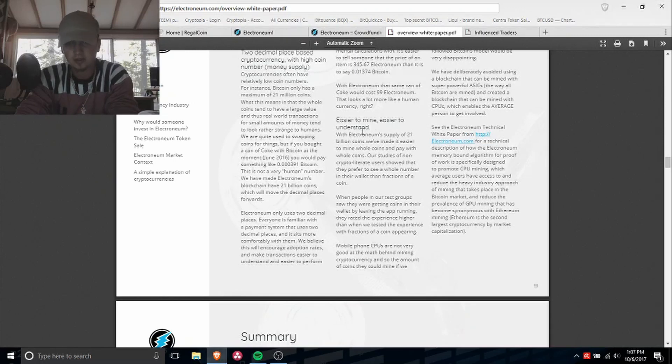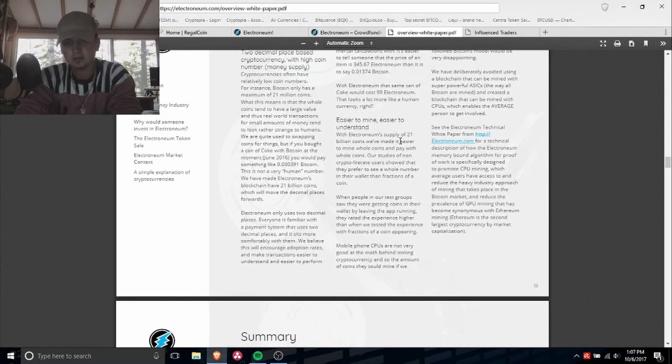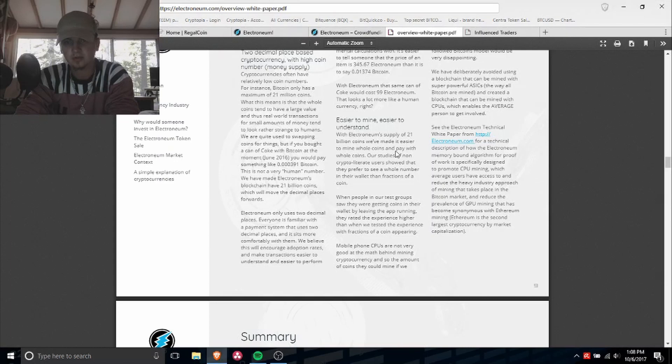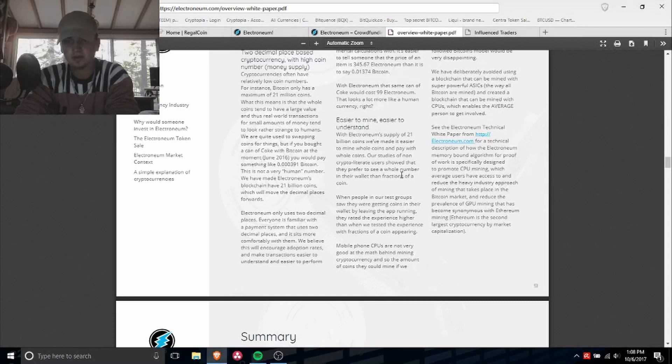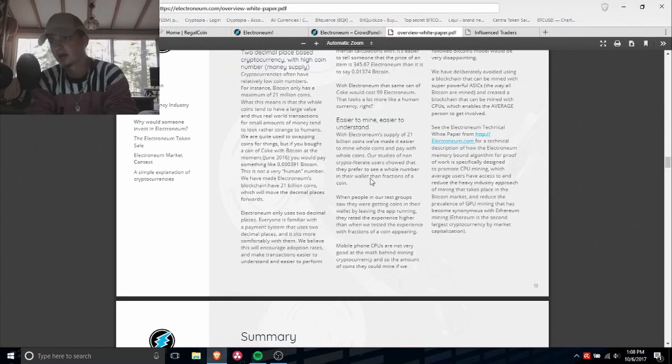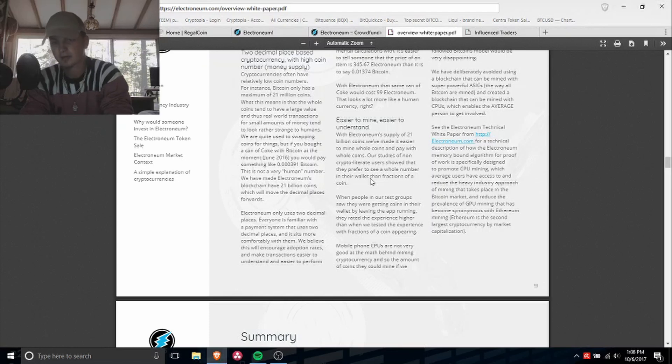Easier to mine, easier to understand. With electronic supply of 21 billion coins, we've made it easier to mine whole coins and pay with whole coins. Our studies of non-crypto illiterate users show that they prefer to see a whole number in the wallet than fractions of a coin.